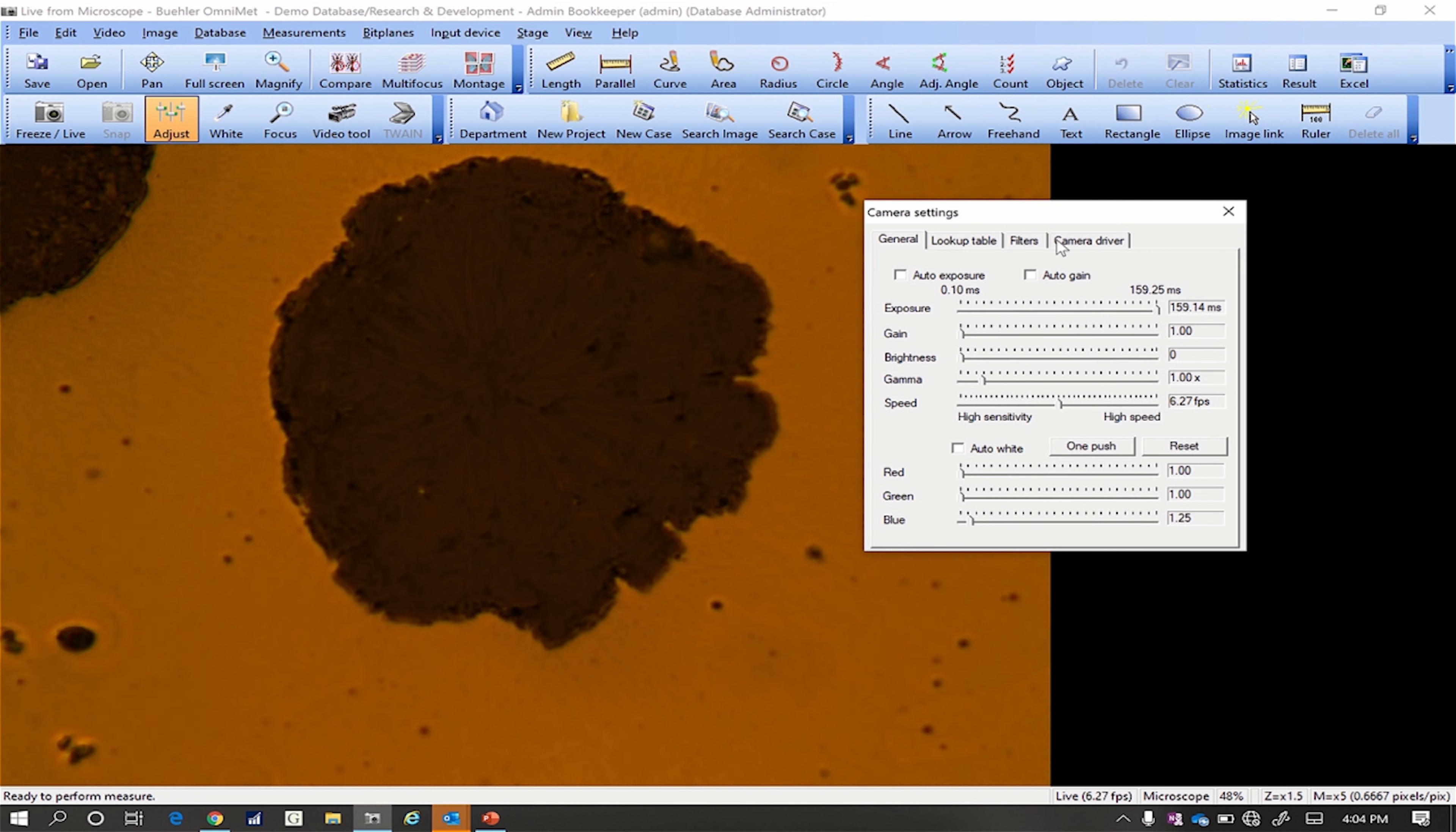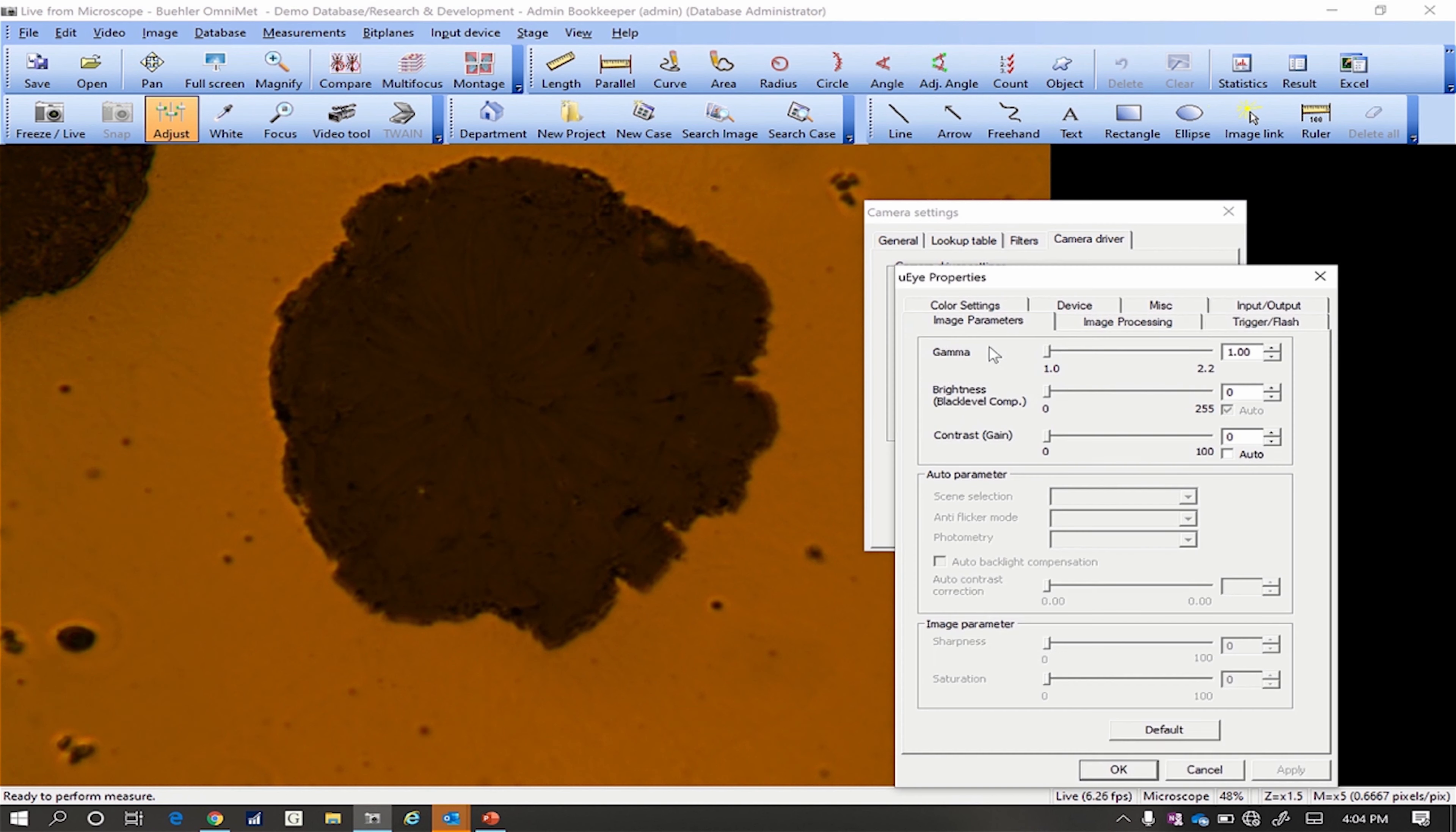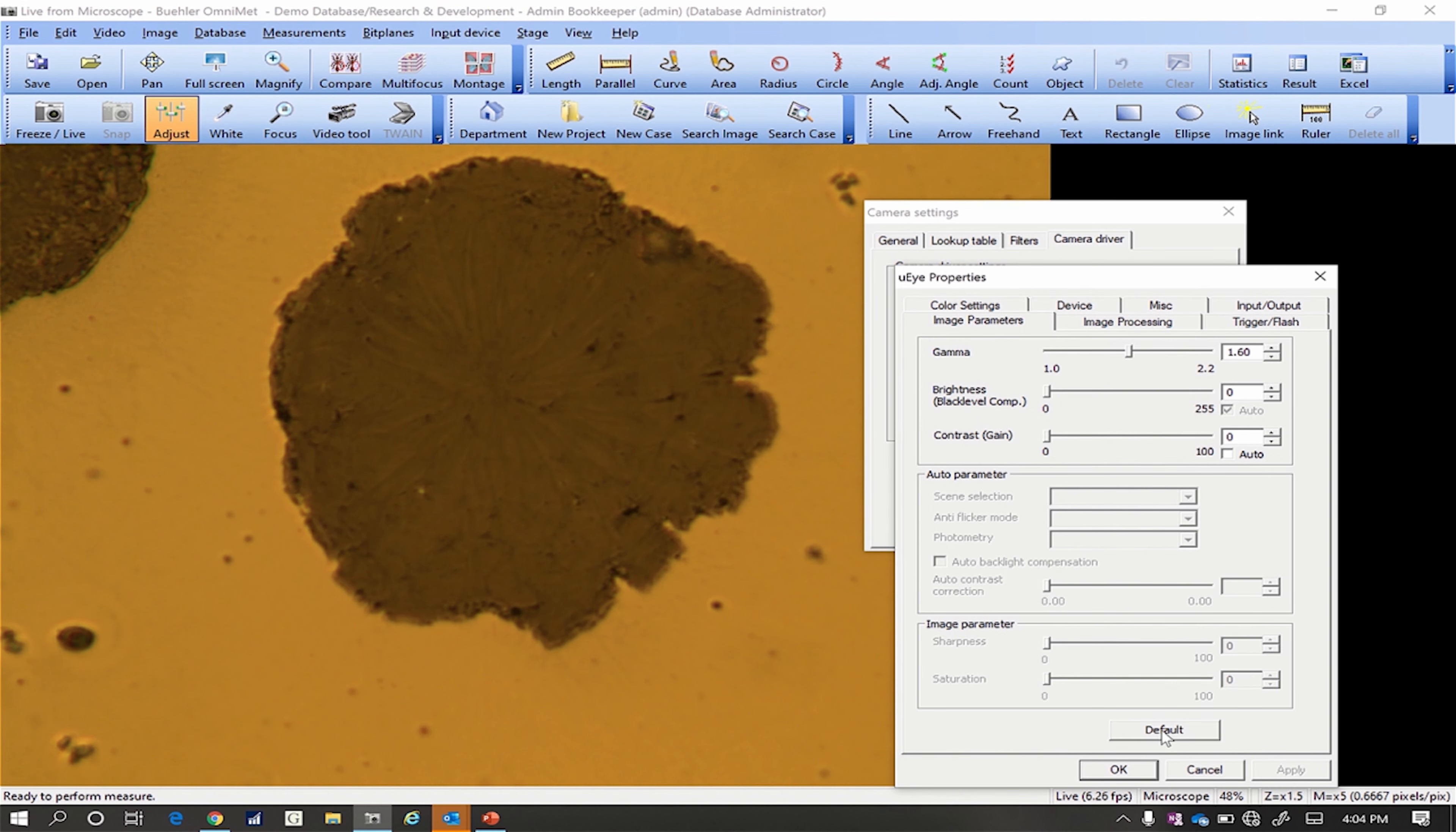Select the Camera Driver tab and then Capture Filter. Click the default button on the Image Parameters, Image Processing, and Color Settings tabs.